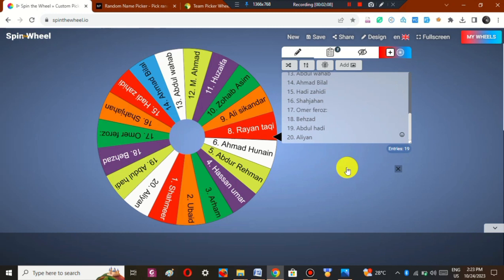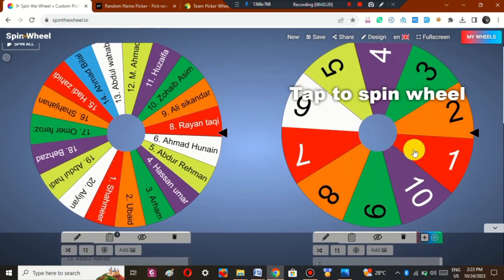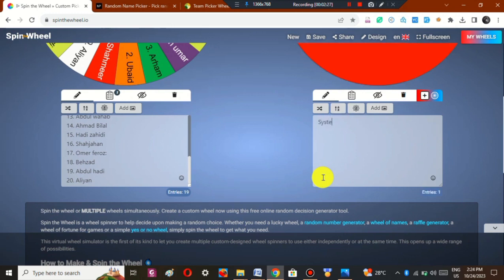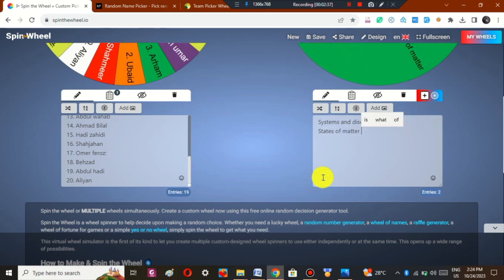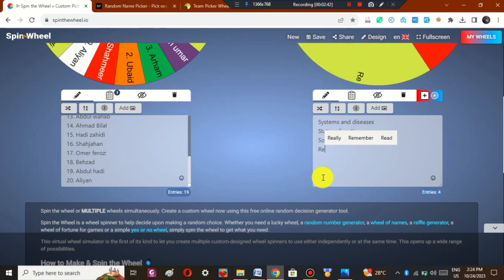Along with a spin wheel having student names, there should be another wheel with the names of topics. I will go and add another spin wheel. As you can see, a second spin wheel appears and I can add topics to it. For example, I have written Systems and Diseases, and afterwards States of Matter.